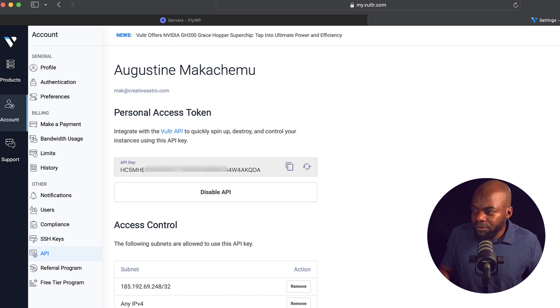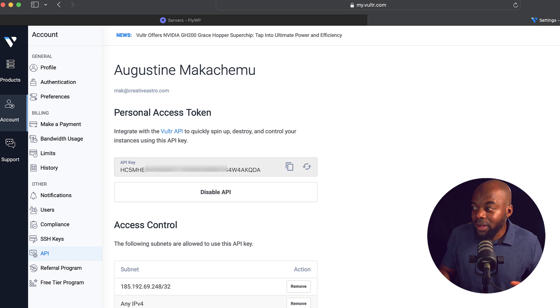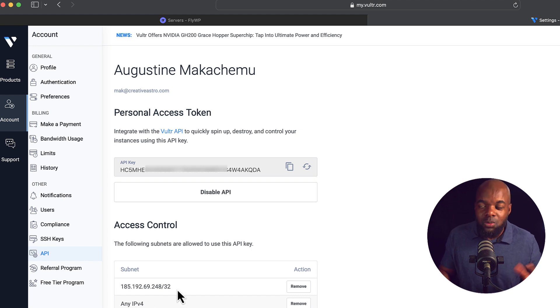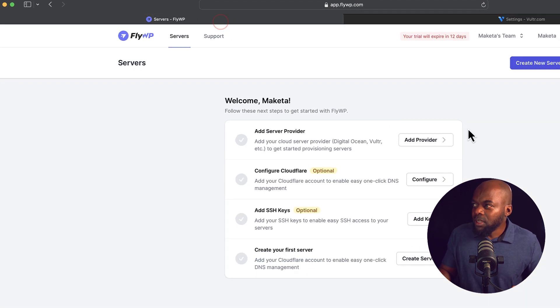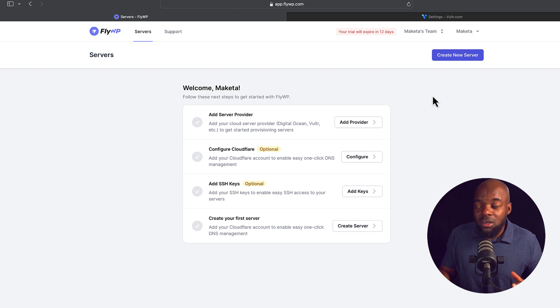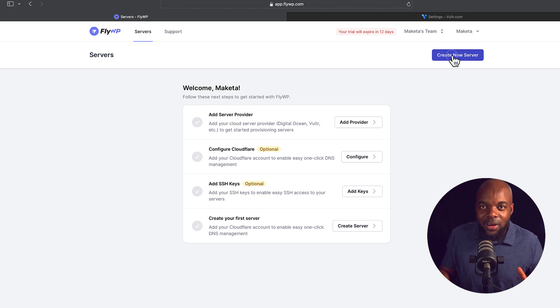And then over here, you want to make sure that any IP version 4 is set up. Because if you don't do this, this won't work. Back over here to set up our server, all you have to do is click here on create new server.